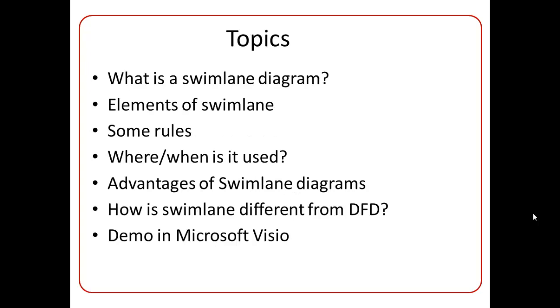The topics I'll be covering are: what is a Swimlane Diagram, the elements of Swimlane, some rules related to creating Swimlane Diagrams, where and when Swimlanes are used, the advantages of Swimlane Diagrams, and how they are different from DFDs. I'll end this presentation by showing how Swimlanes can be created in Microsoft Visio.